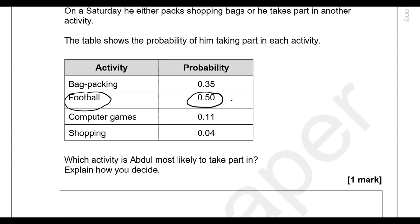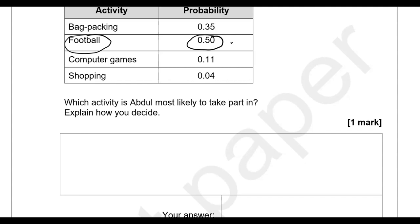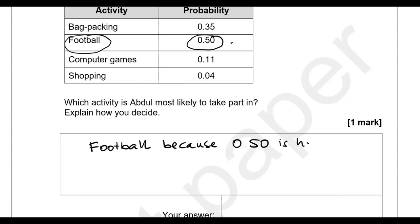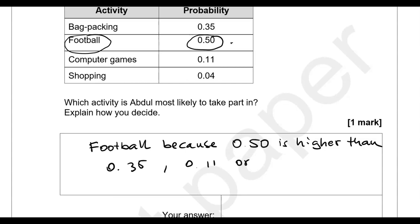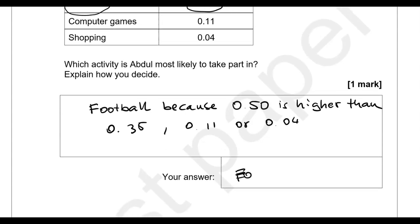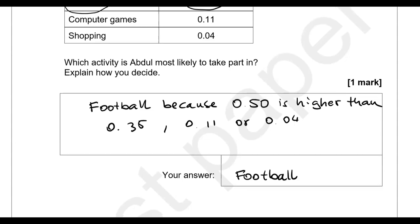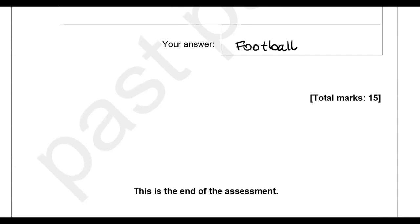The answer is football, because its probability is the highest of all the activities listed — higher than 0.35, 0.11, or 0.04. Football is the final answer, and this is the end of the paper.